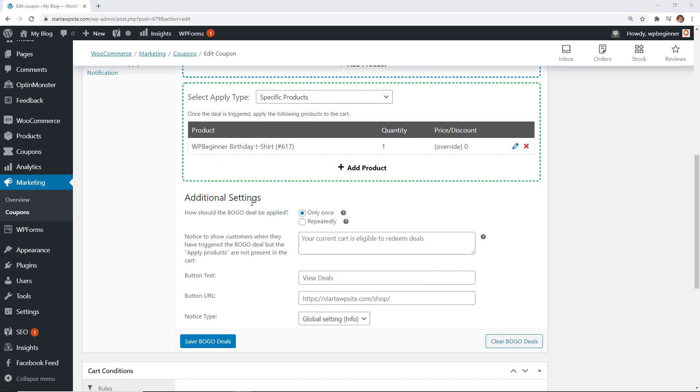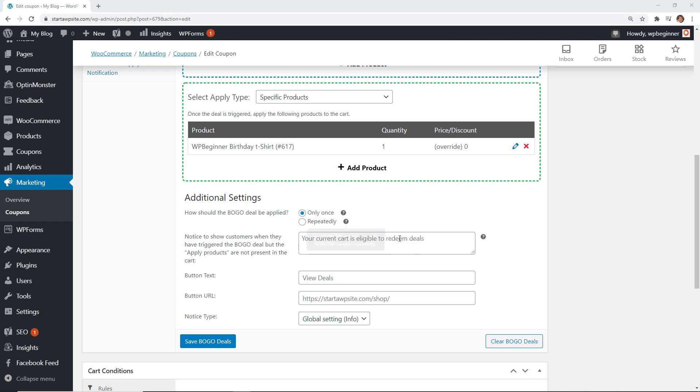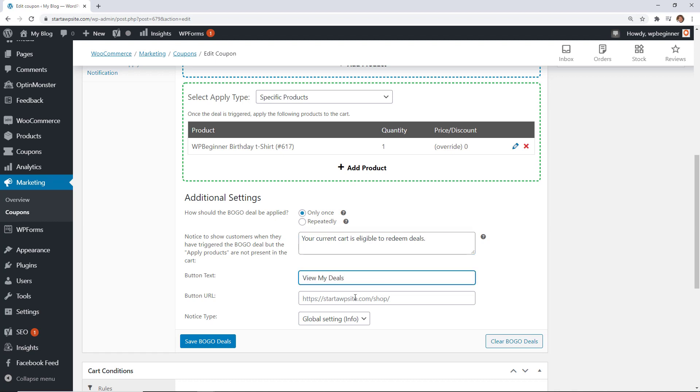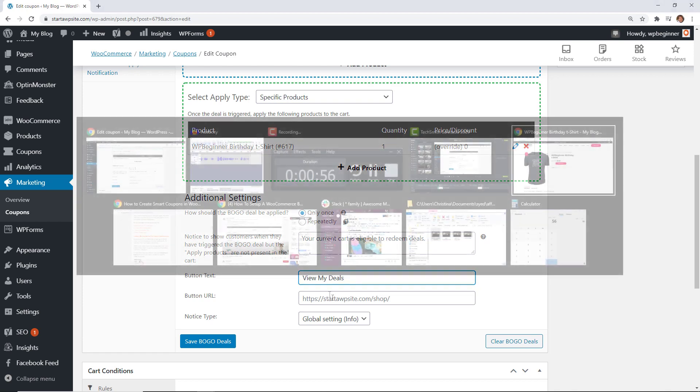So we're good with that and that's what they'll get if they buy either of these shirts they'll get this one for free and then down here under additional settings you can choose to do it only once you can allow them to do it repeatedly so apply every time that condition is met and then what's cool is you can also add a notice